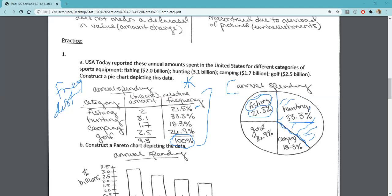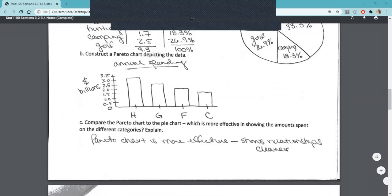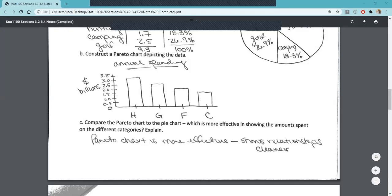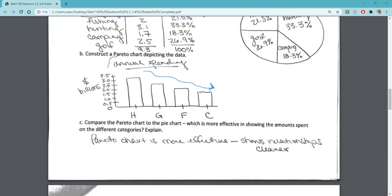We're then asked to construct a Pareto chart. Remember that a Pareto chart is a bar graph or bar chart in decreasing order. We want to go with the highest amount of spending first to the lowest amount of spending. We want to make sure we have a title and that we label all of our axes. Since it's a Pareto chart and a bar graph, the bars do not touch.